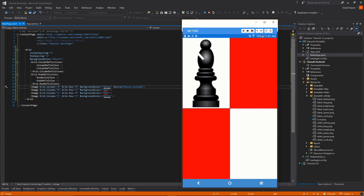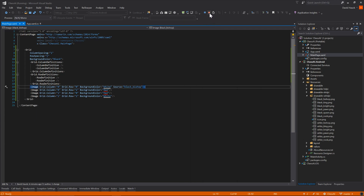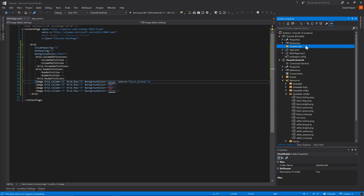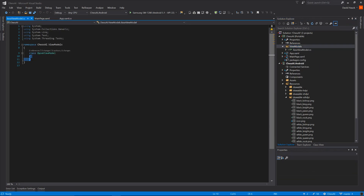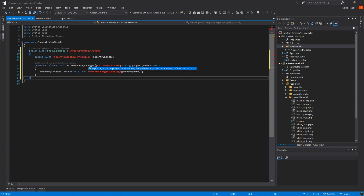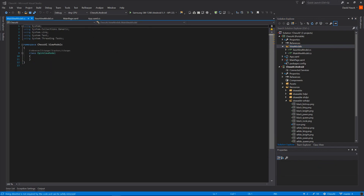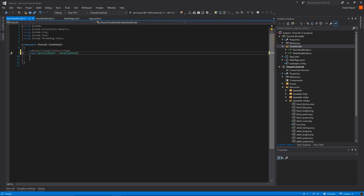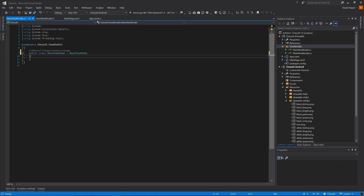We want to actually be binding to a view model where our view model has a model of the board, and then our view is just going to mimic whatever is in our view model. So let's create a main view model that's going to inherit from a base view model. Our main view model is going to inherit from base view model, and we're going to need the board on here. We're going to need a list of a list of a new object that we're going to create called a tile. A tile is going to be a representation of a certain section on the board, so let's first create our tile class.